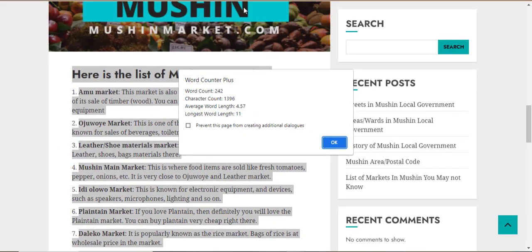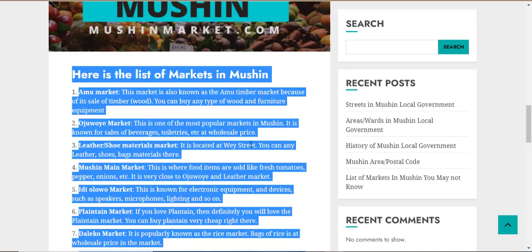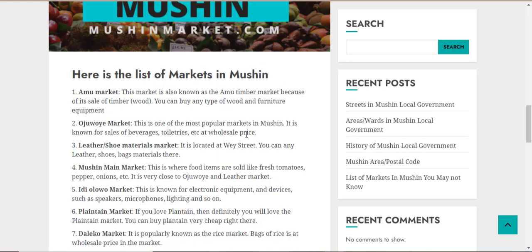We have checked three of the articles on this site, and none of them is up to 300 words. So to get Google AdSense approval for this site, all I need to do is post more articles that are lengthy in order to get Google AdSense approval and to solve low value content.